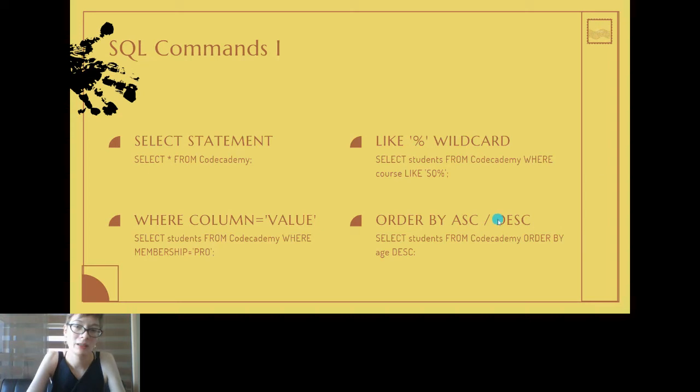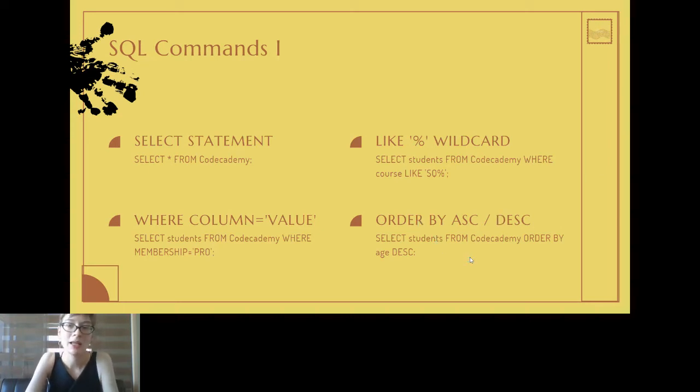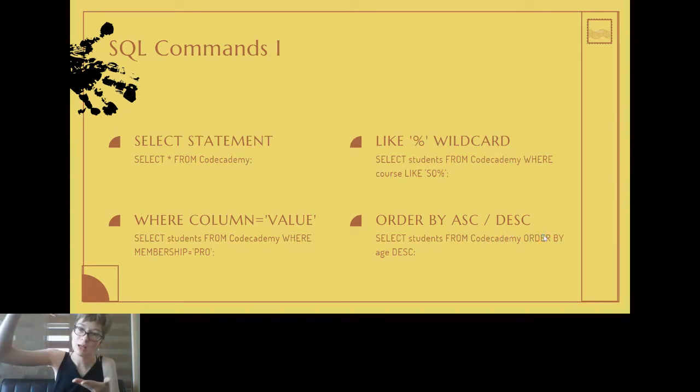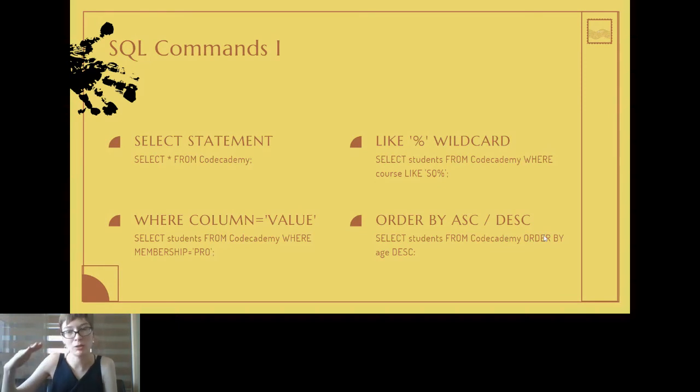Another command that you'll be using is ORDER BY, and you can order by ascending or descending. So ascending being numbers going up and descending being numbers going down.